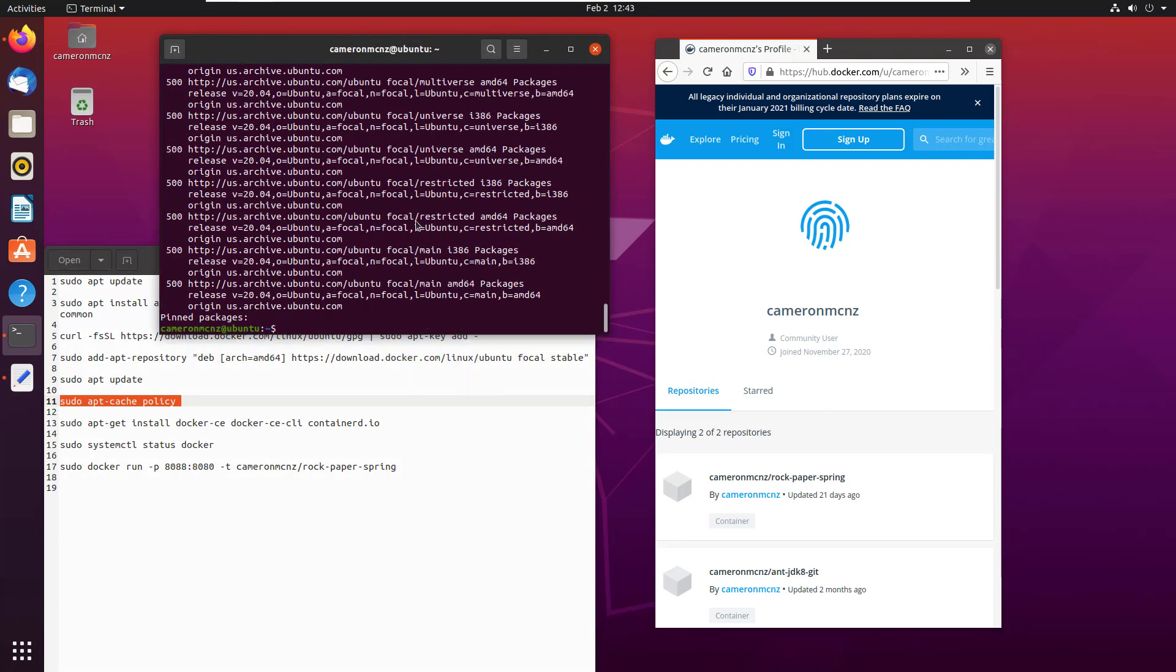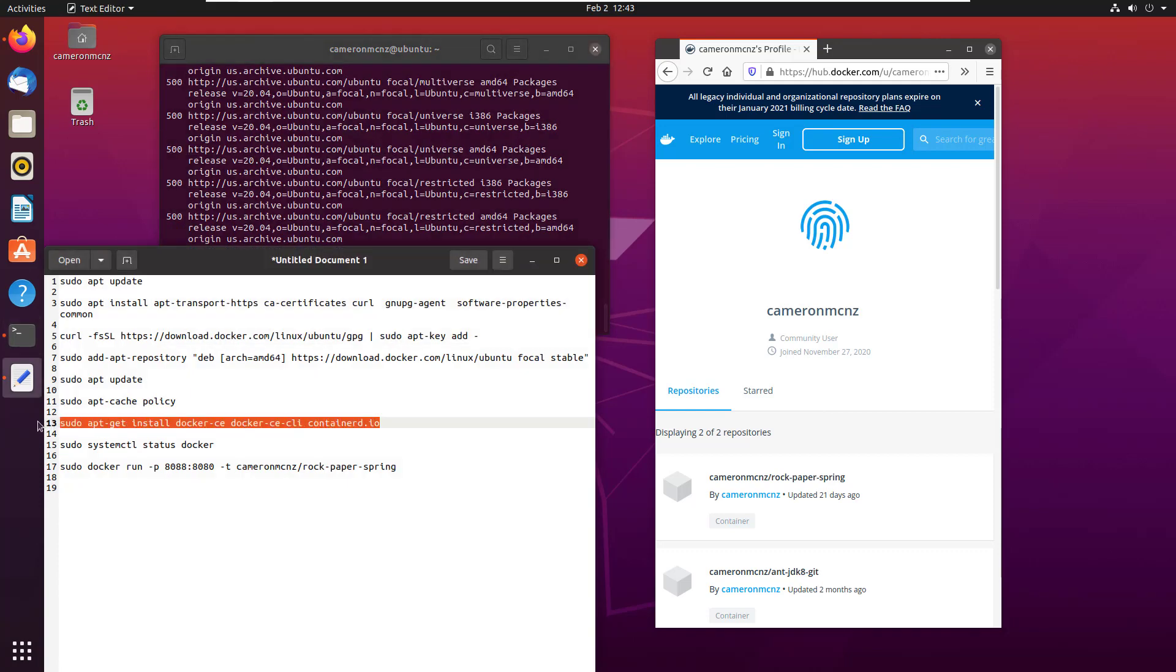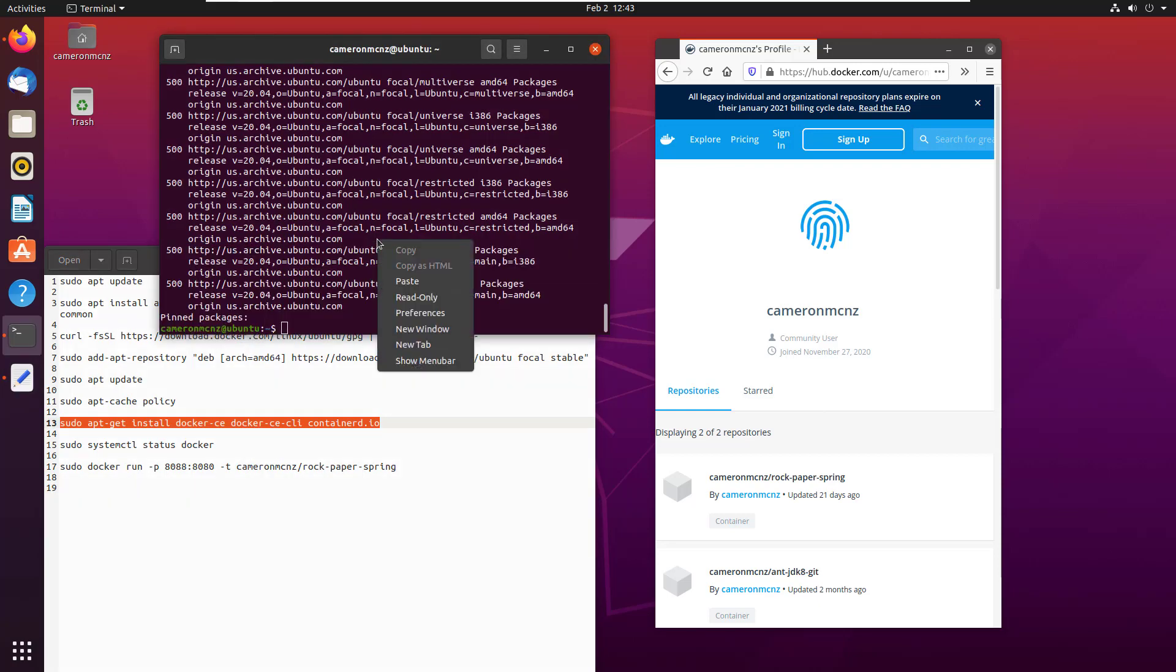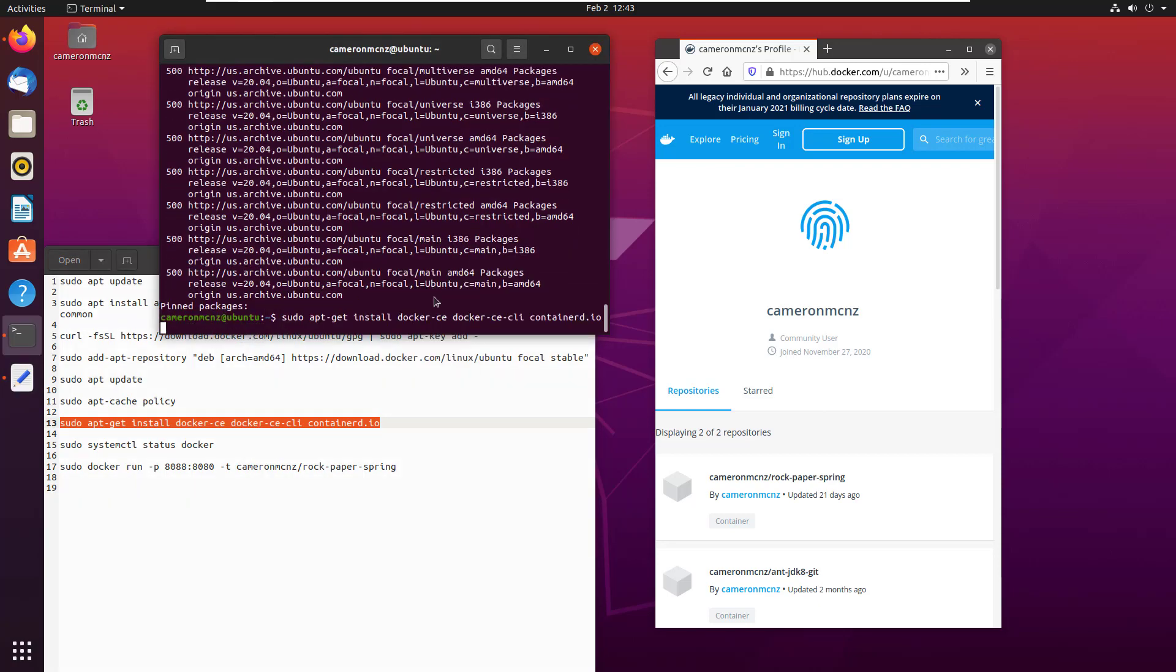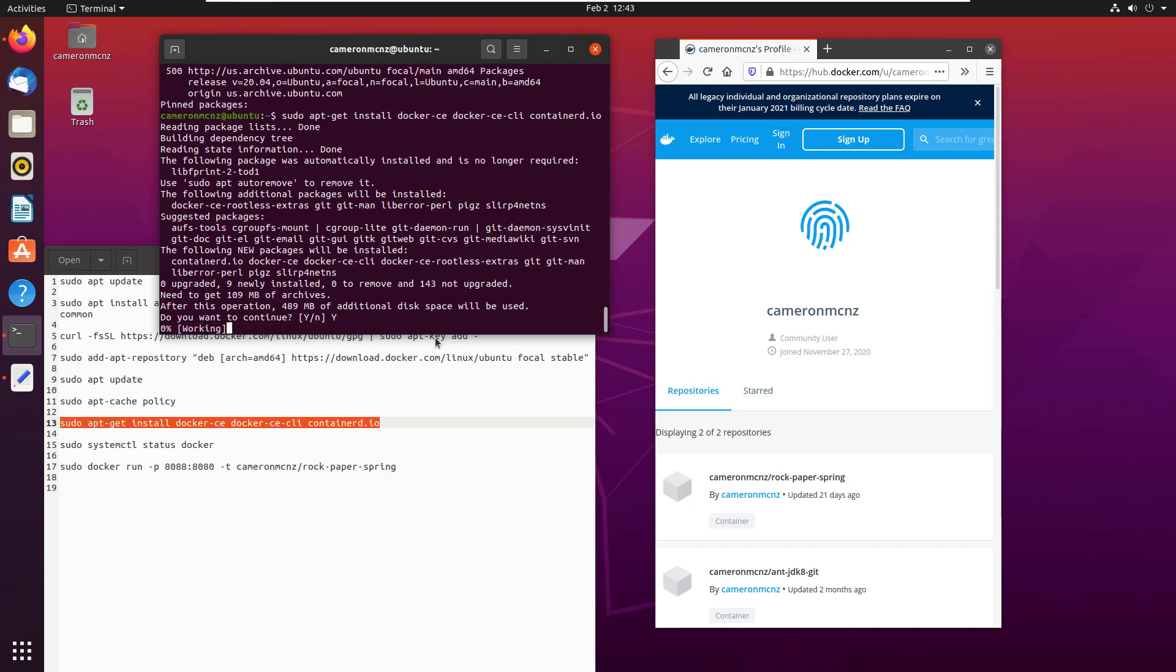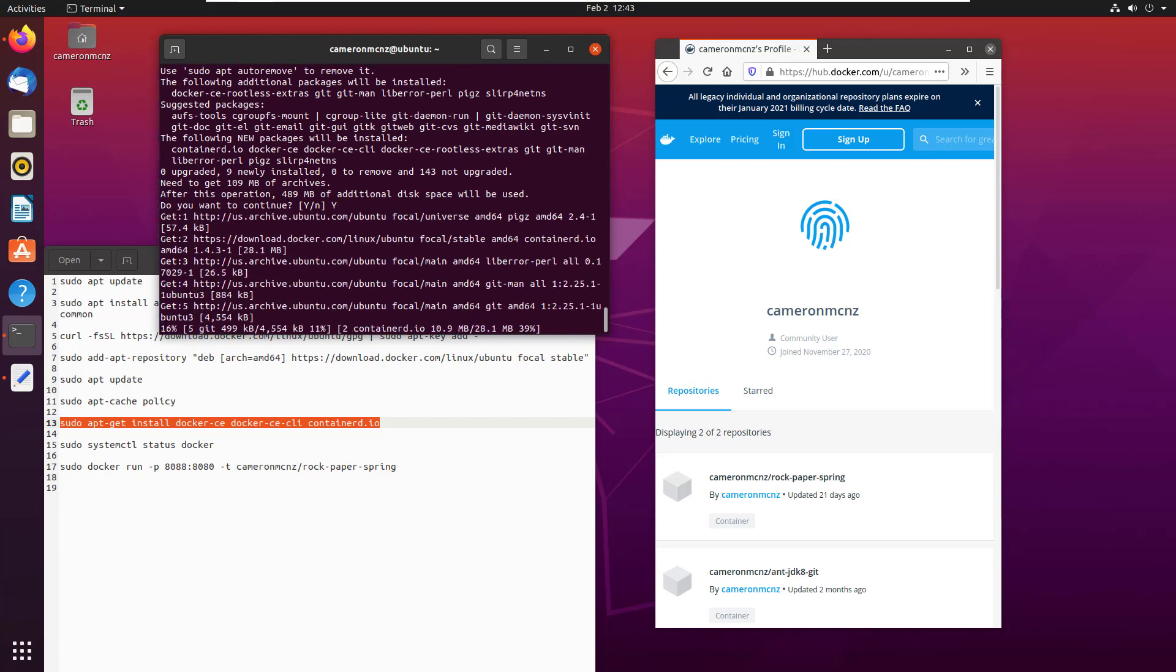Might even do a little sudo apt cache policy just to see what we've got available to us. We got all sorts of different archives available to you. That's too much for me to even keep track of. You know what, I'm just going to do the basic install Docker CE. I'm not going to specify a version or anything like that. I'm going to say sudo apt-get install Docker-CE, Docker-CE CLI, containerd.io. And that's going to install Docker if I click yes on that yes/no option.